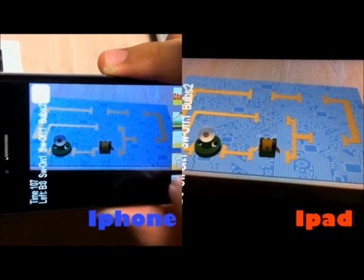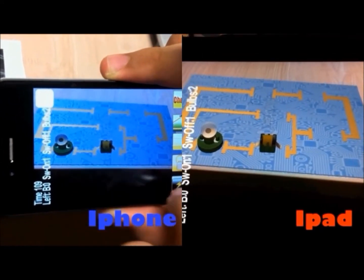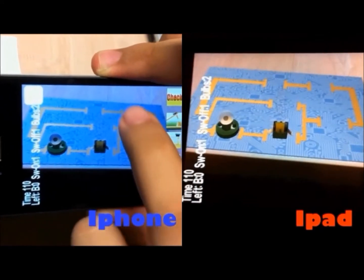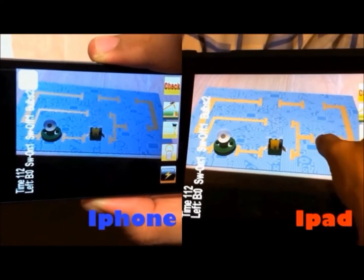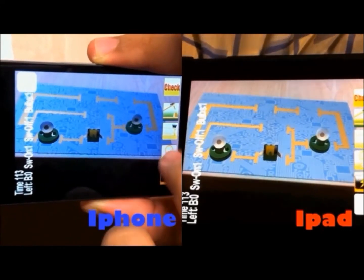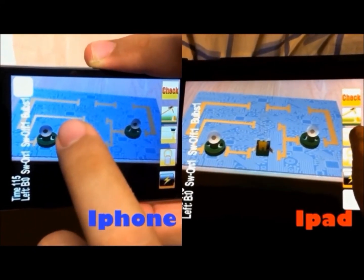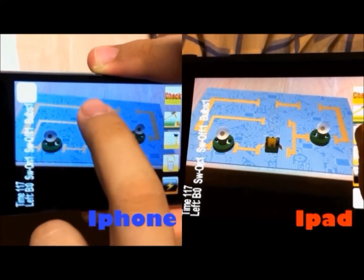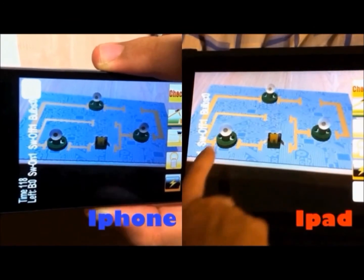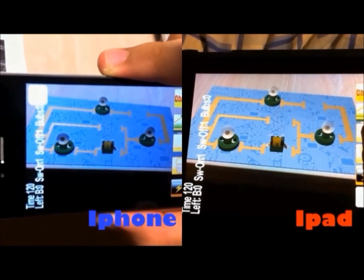To place an item, users just need to tap on one of the component buttons and tap on an area in the circuit board to place it at that position to complete the circuit.